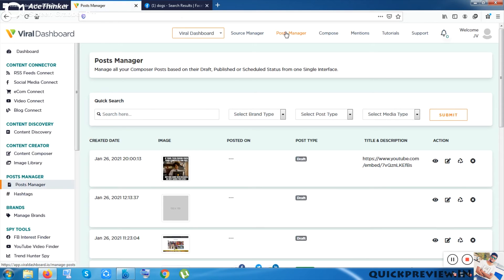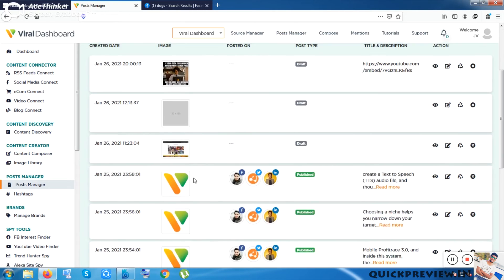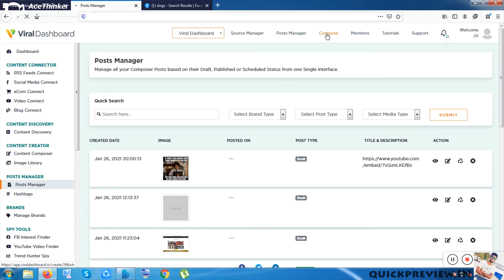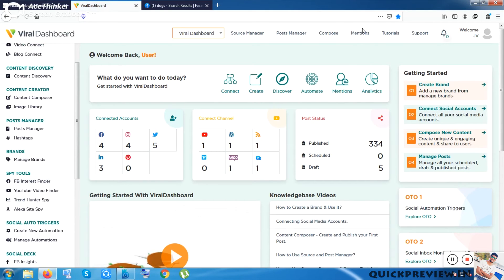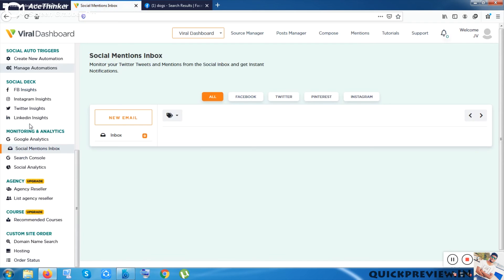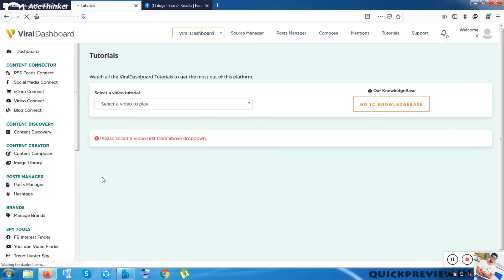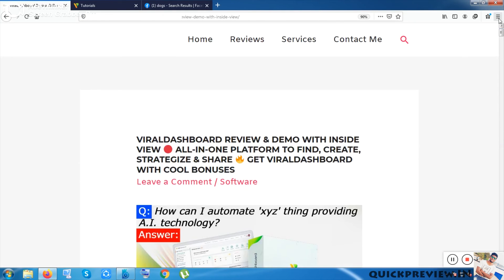This tool is a little complex, but their webinar tutorials and this video will help you learn it. Inside Post Manager you can check your previously done posts and activity log, and compose new content similar to the Content Creator. There's also a Mentions section for messages, and a Tutorial section with videos provided after purchase.